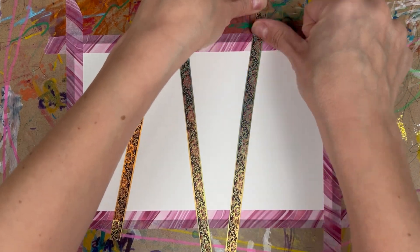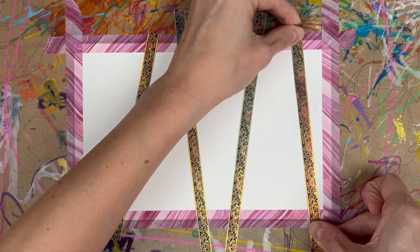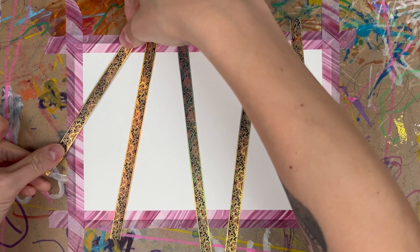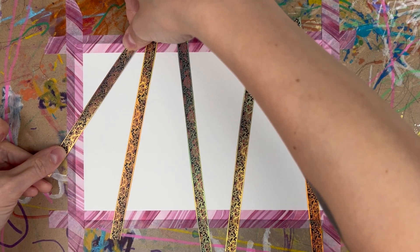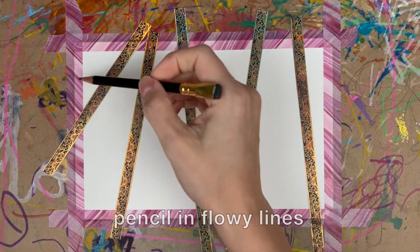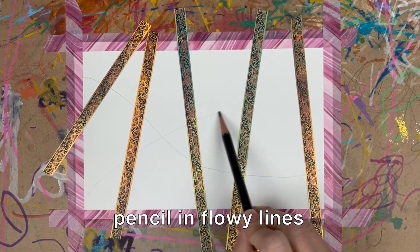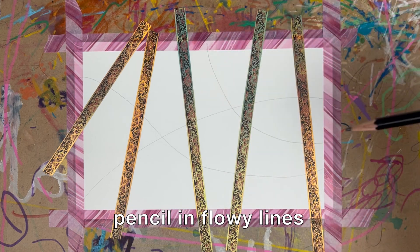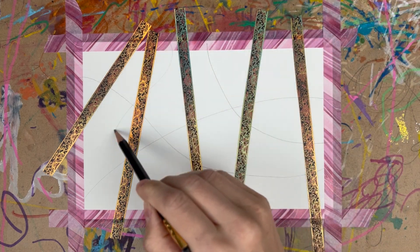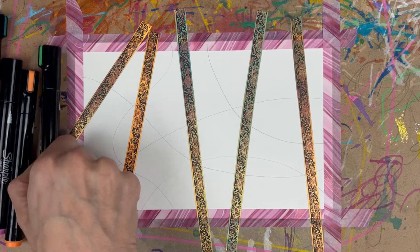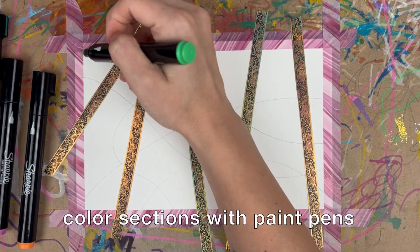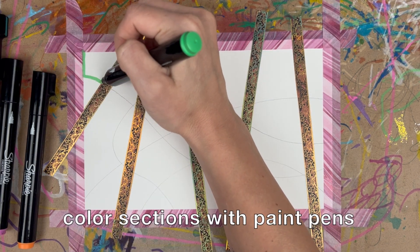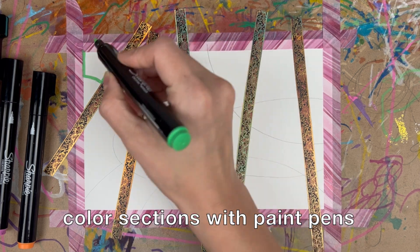I'll be using paint pens today and I'm using watercolor paper because I really like how the texture feels with the acrylic paint pens. Then go ahead and pencil in some flowy lines. Make those lines all across the paper so you can cross the tape and then grab your markers, your crayons, your pencils, or your paint pens.